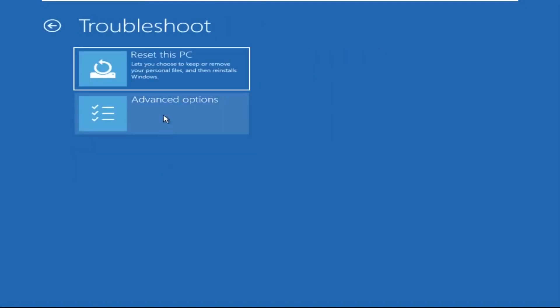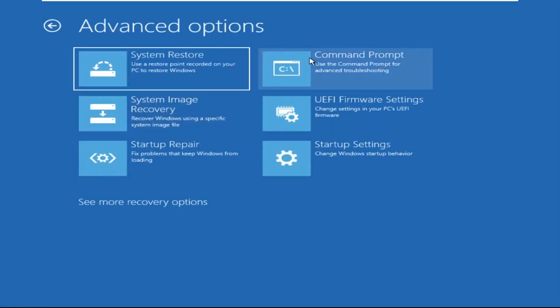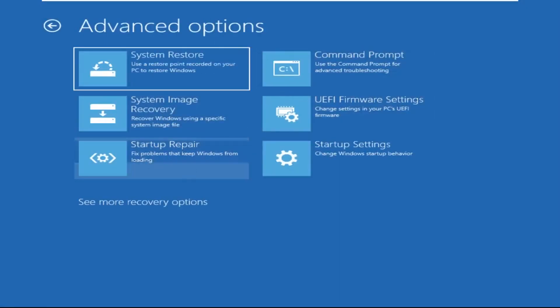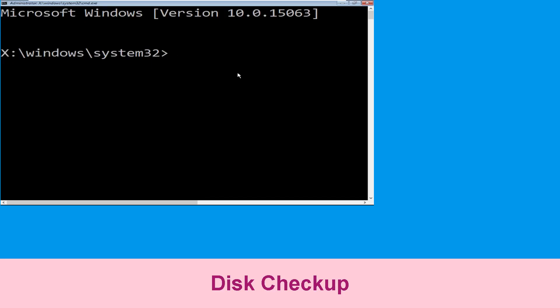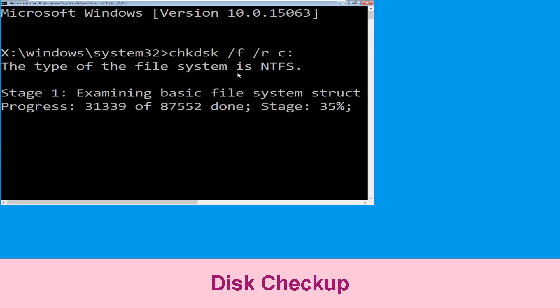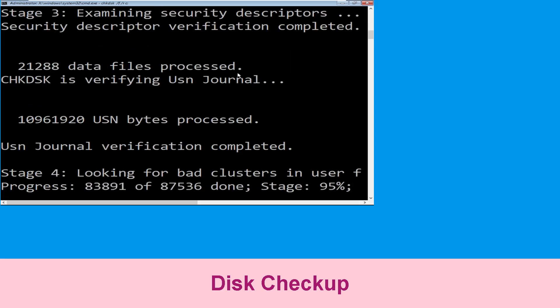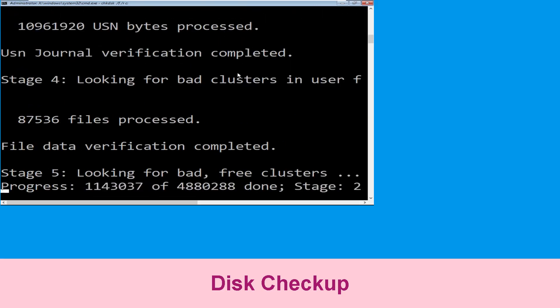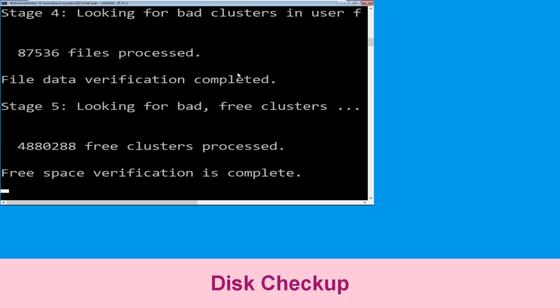Select troubleshoot, then click on advanced options. Now select Command Prompt. Type chkdsk /f /r c: and hit enter to execute the command. Now wait for some time to complete the process, then move to the next step.